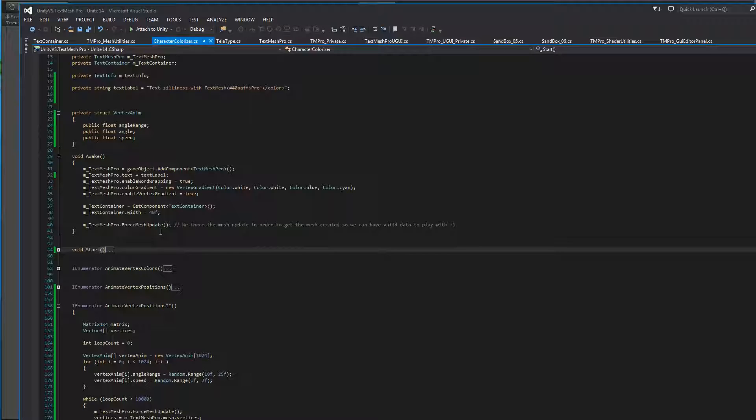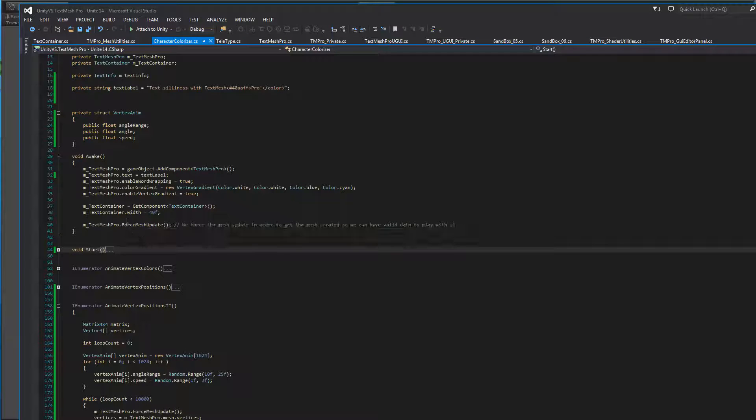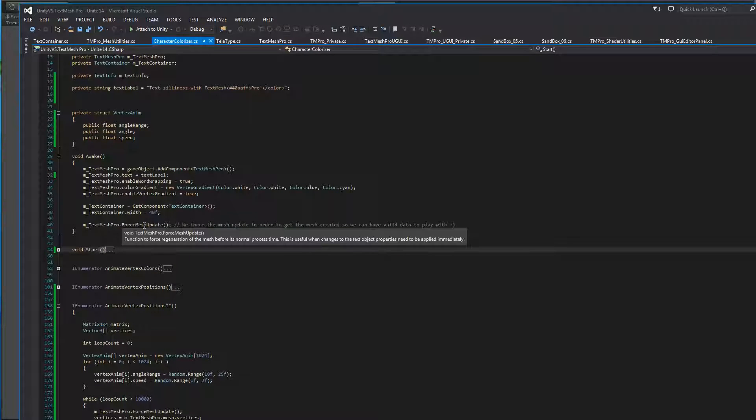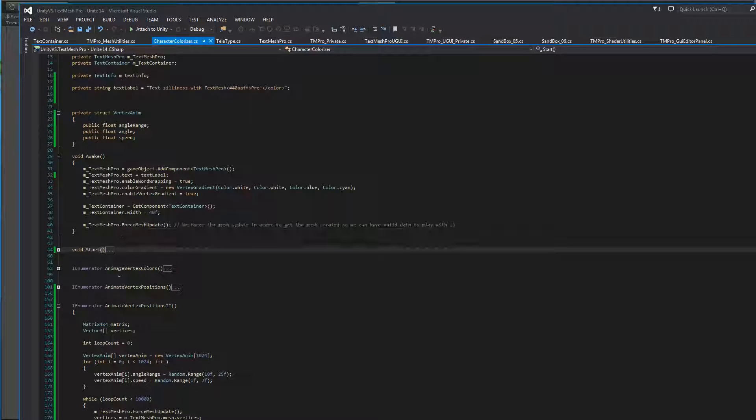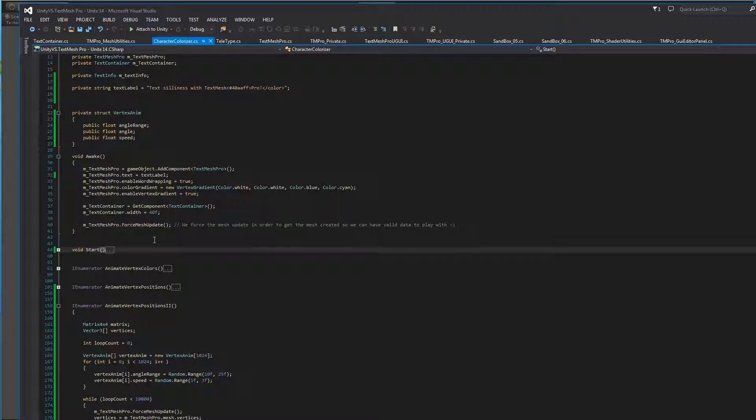Let's say you want to get access to the bounds because you're trying to position it somewhere. Or, in this case, I'm trying to get access to the vertex colors so I can modify them before the object is actually rendered. So, in this case, we're saying, hey, render it right now so that just right after I can get information out of it and manipulate it further. That's basically what ForceMeshUpdate does.